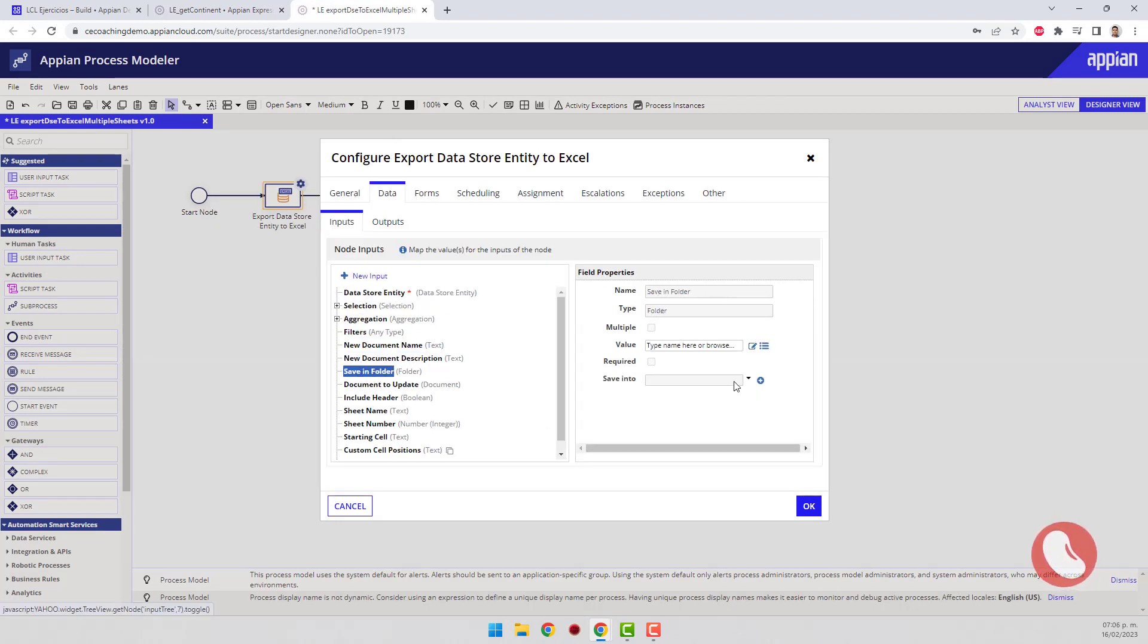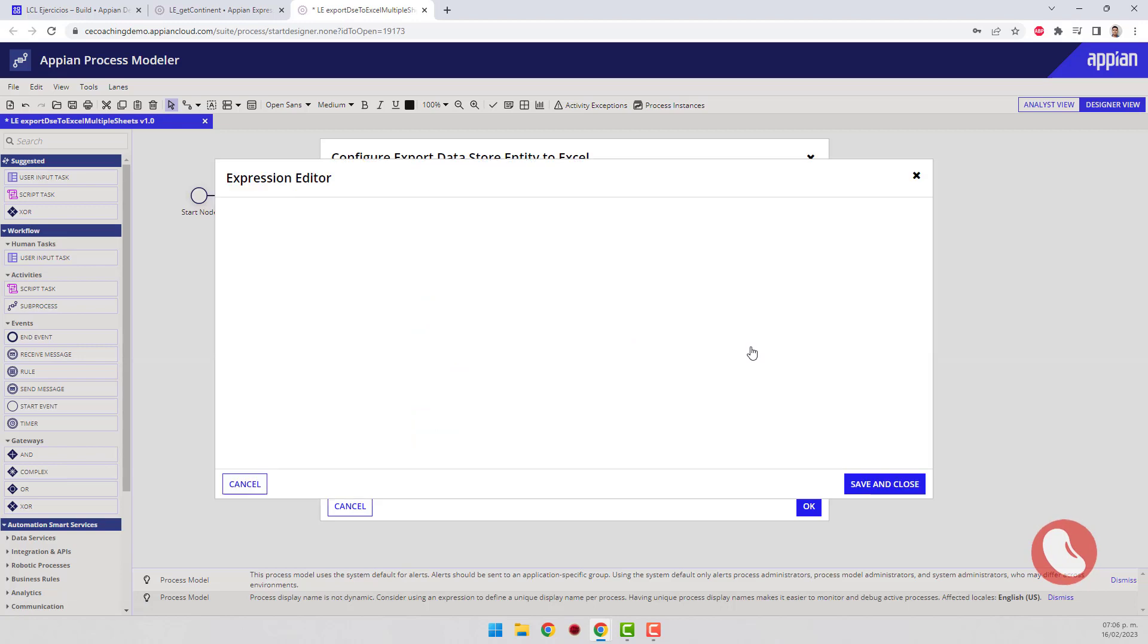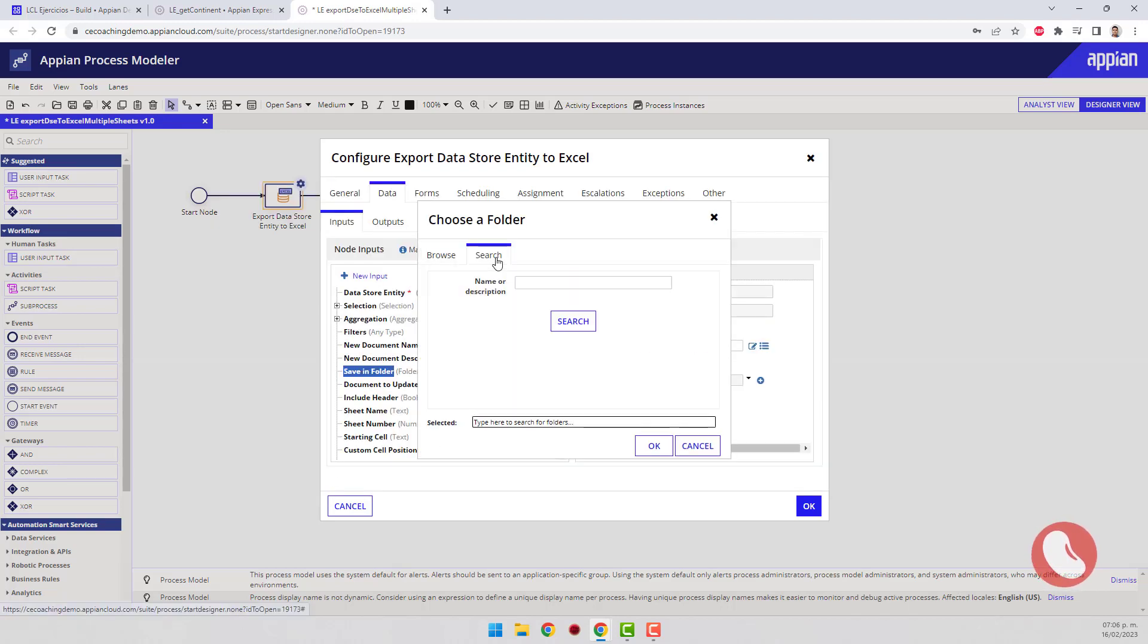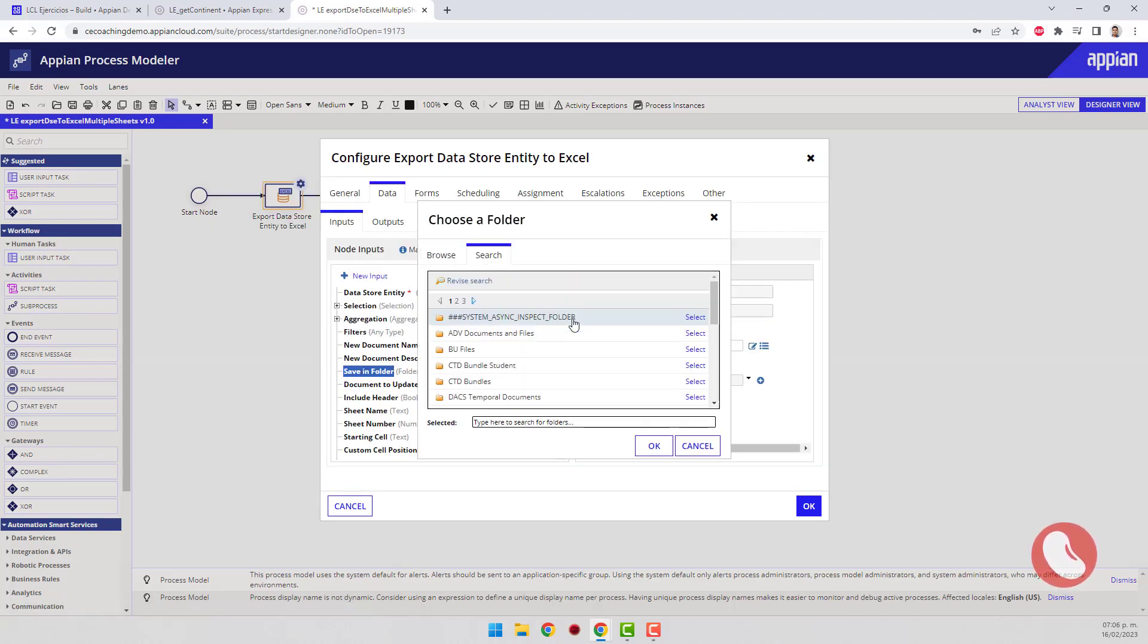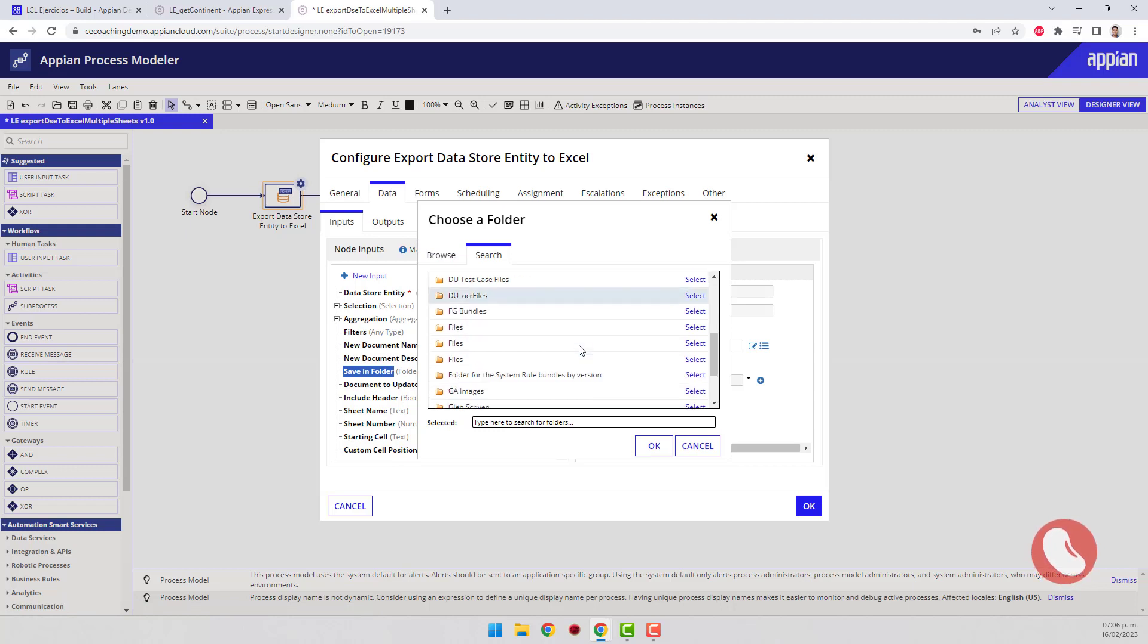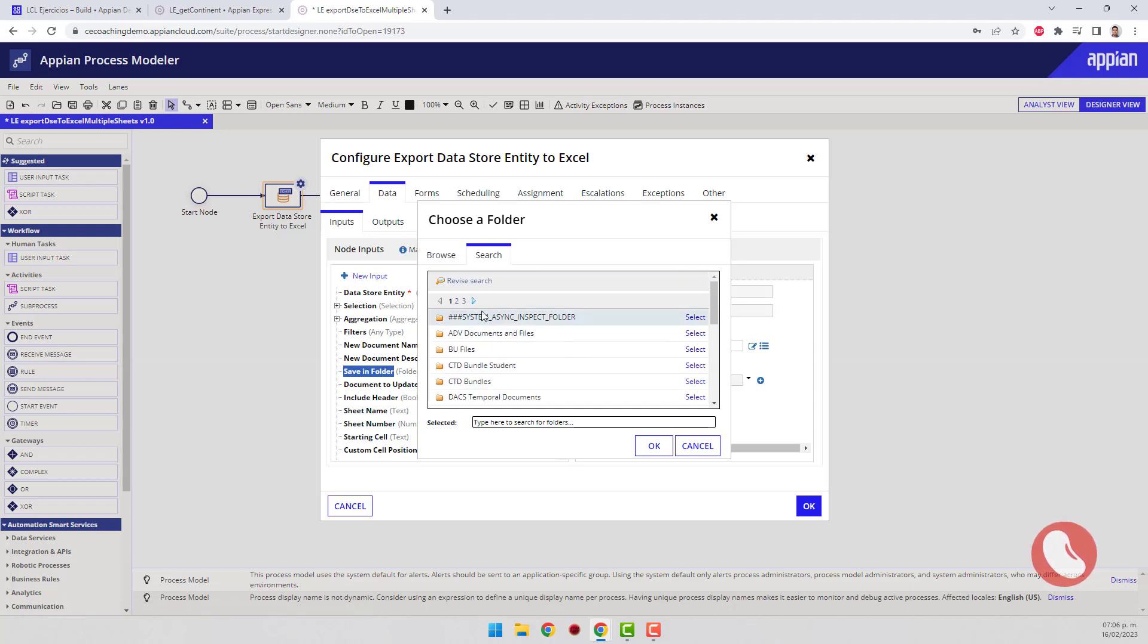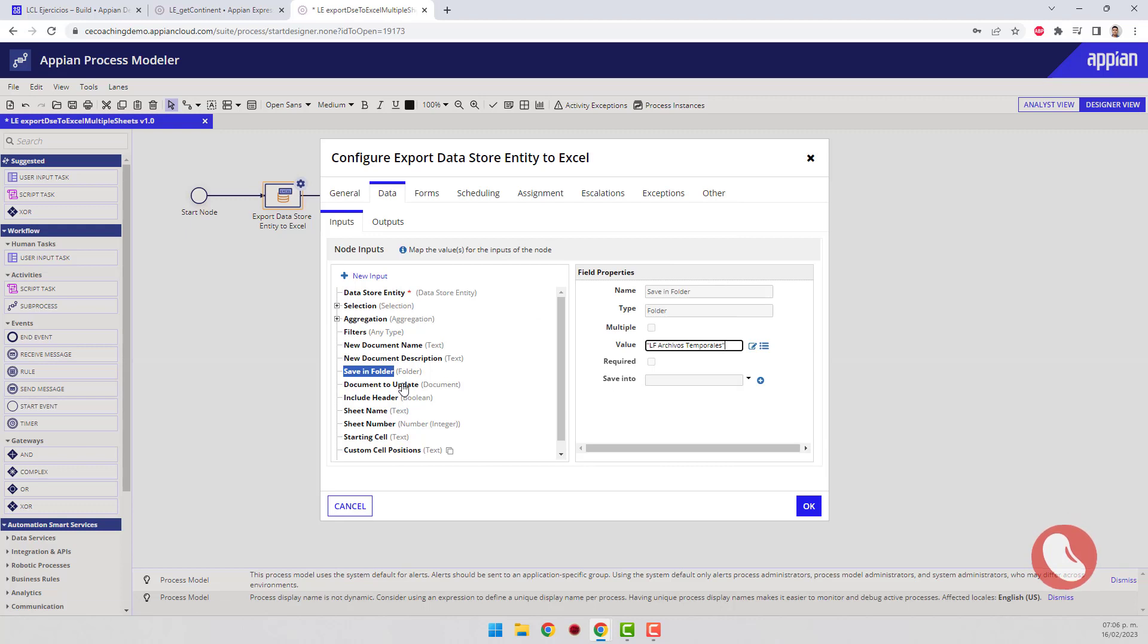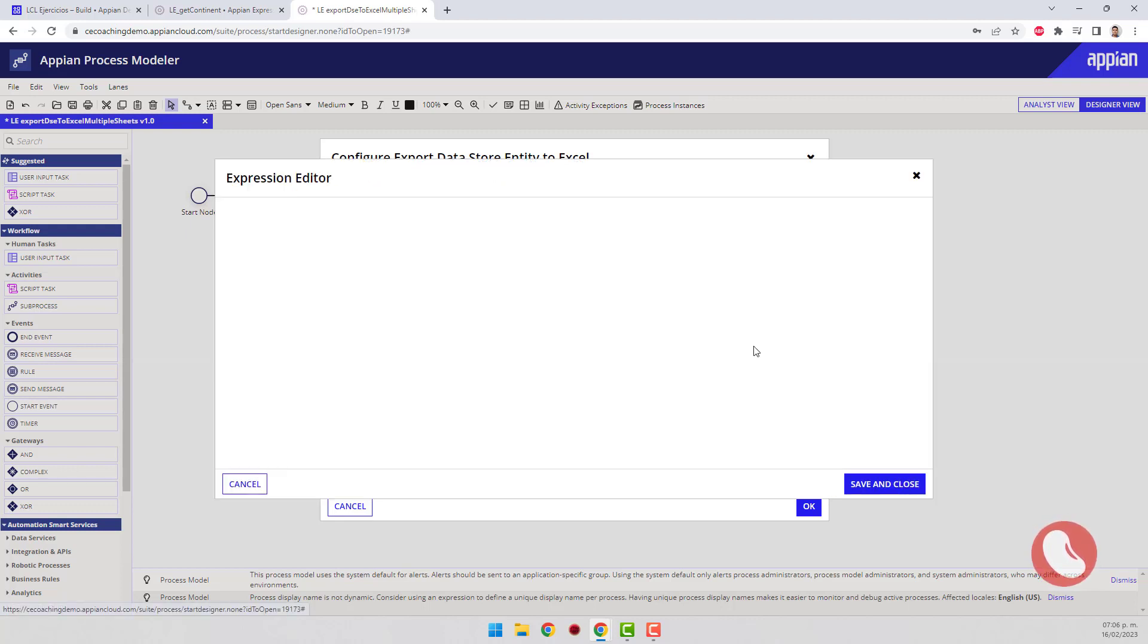The next step is to select the folder where the new document will be stored. Fill some properties like the document name.